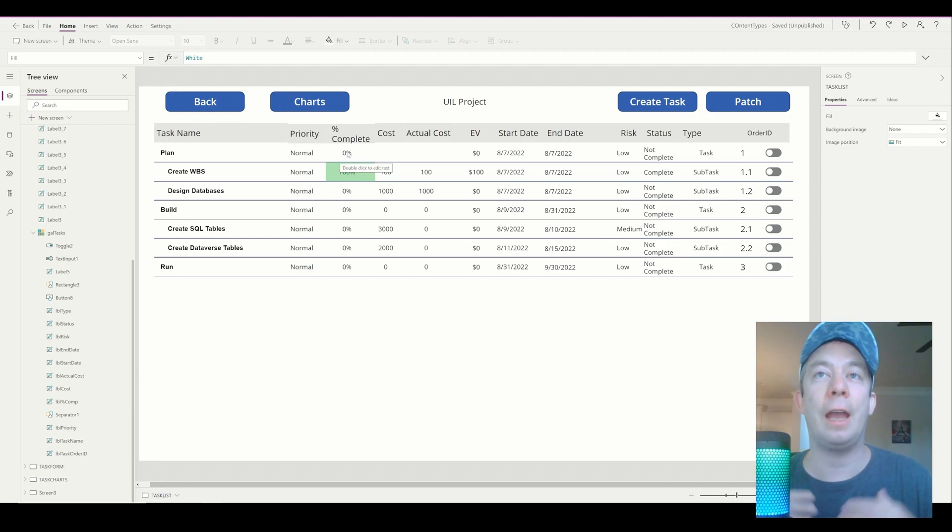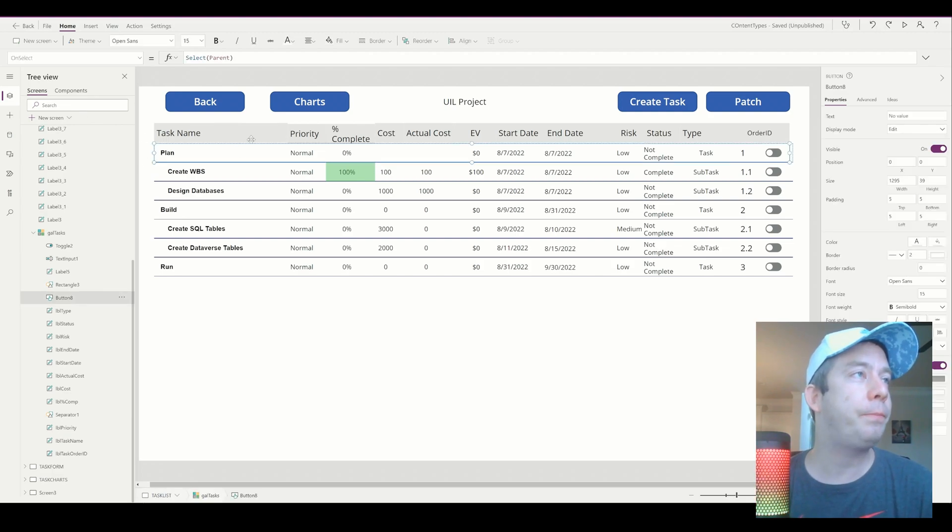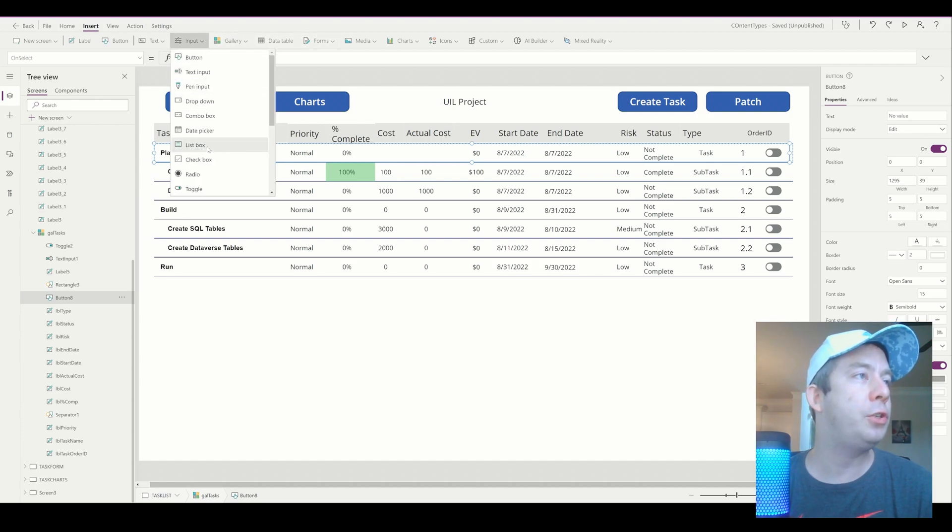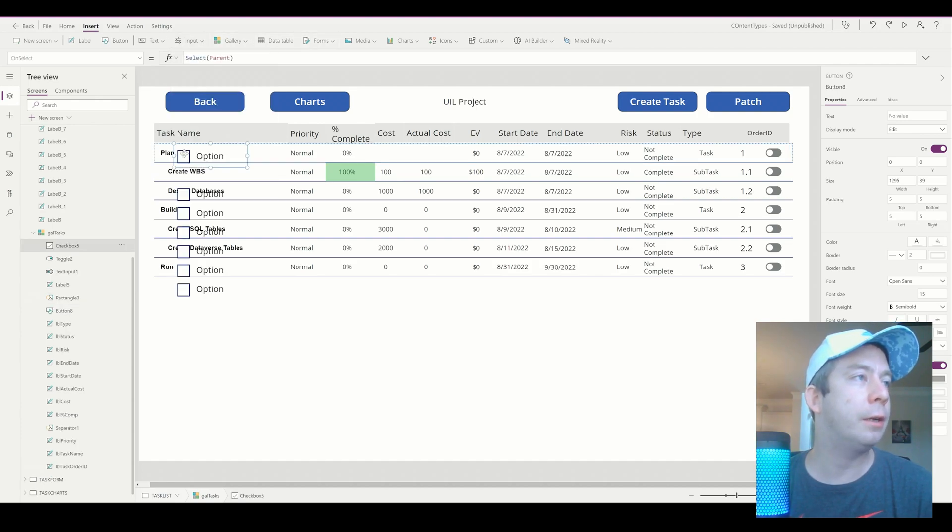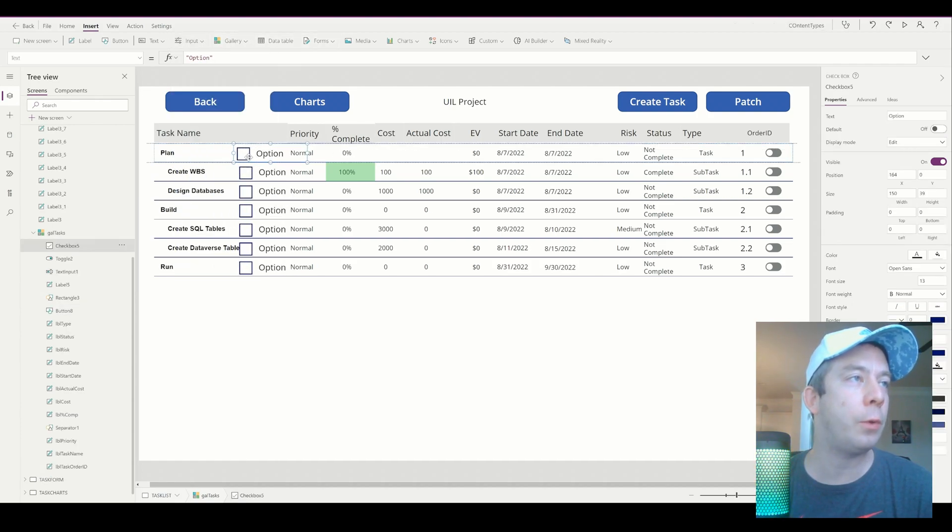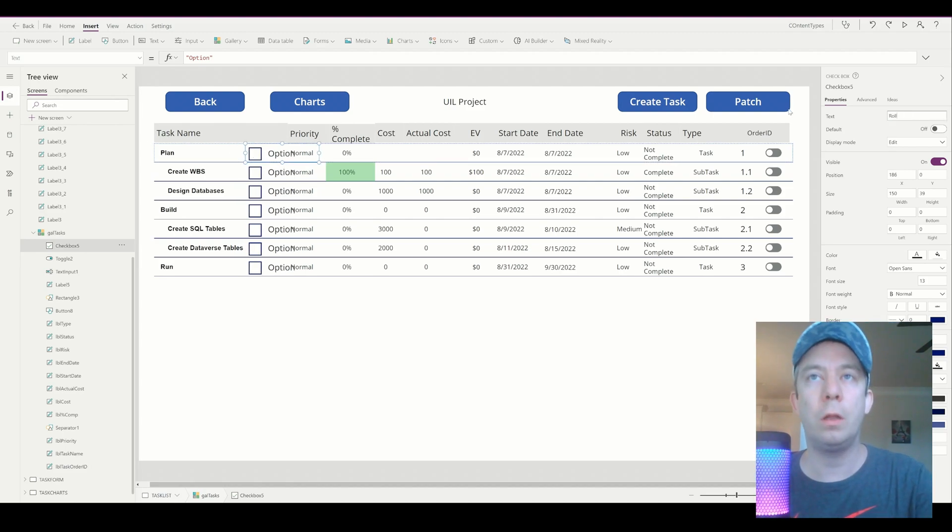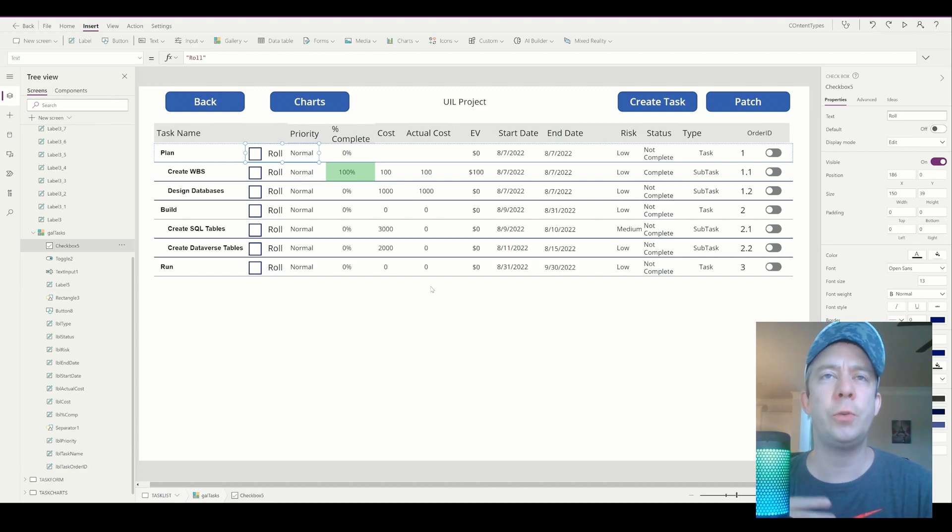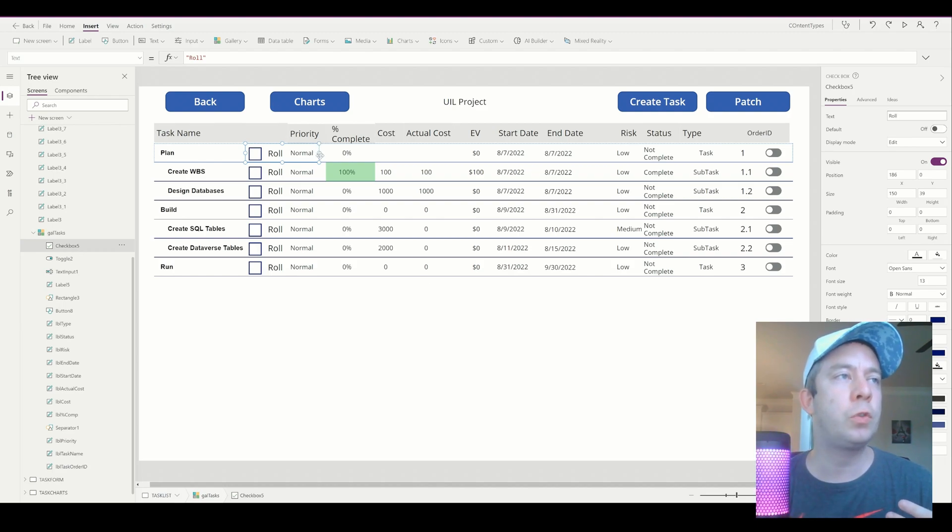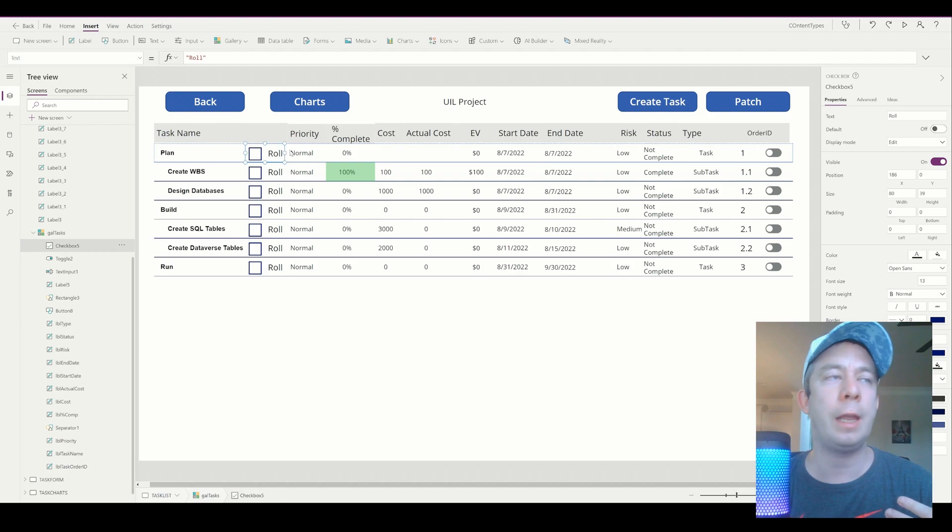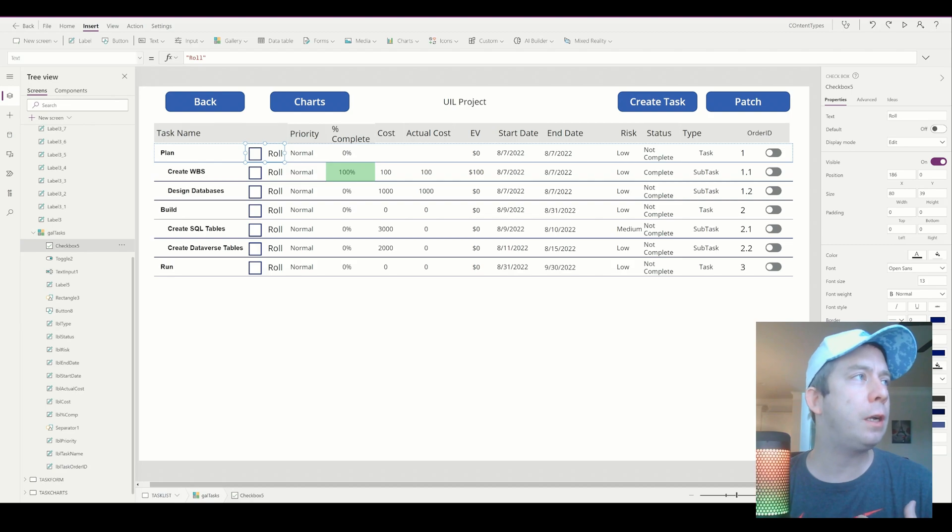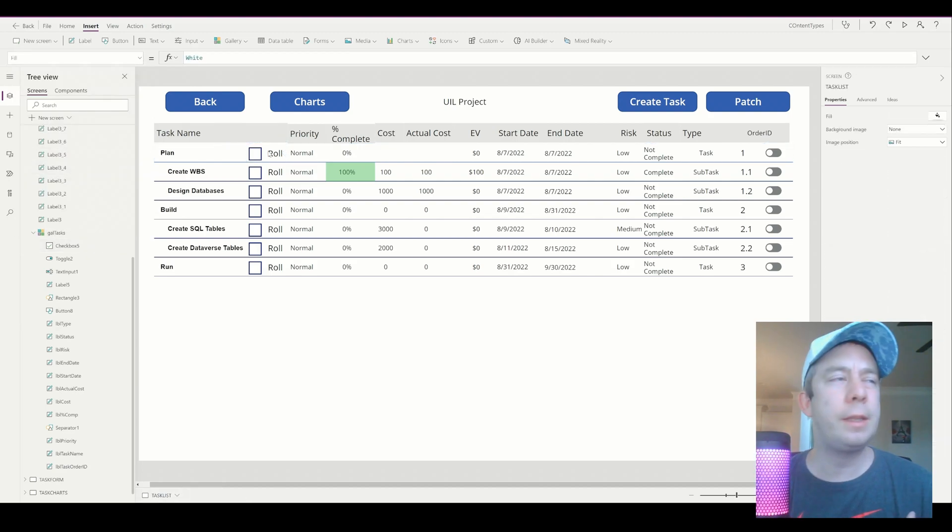So this is specific to my Power App where I was creating a task list. We want to auto-calculate things like percent complete based on if it's a task or a subtask. So the subtasks should auto-calculate to the percent complete. And I was thinking, how are we going to do that? I'm going to create a checkbox. So I'm going to input a checkbox in here and this is going to say whether we auto-calculate it or not. We'll just call it roll because it's actually like a roll-up, right?